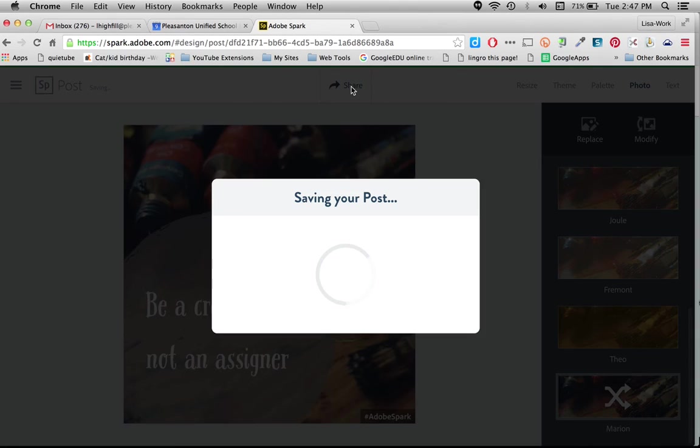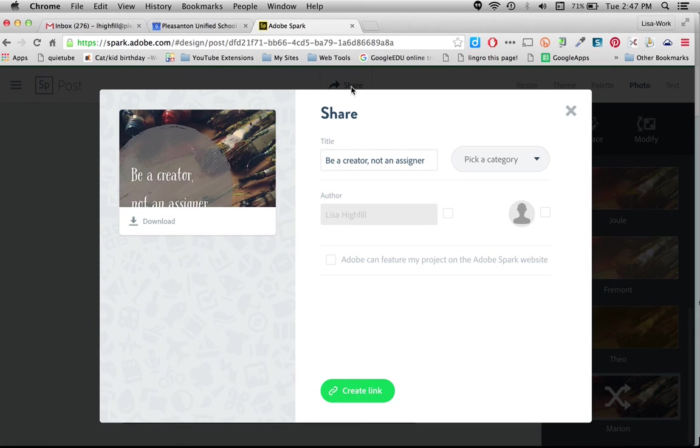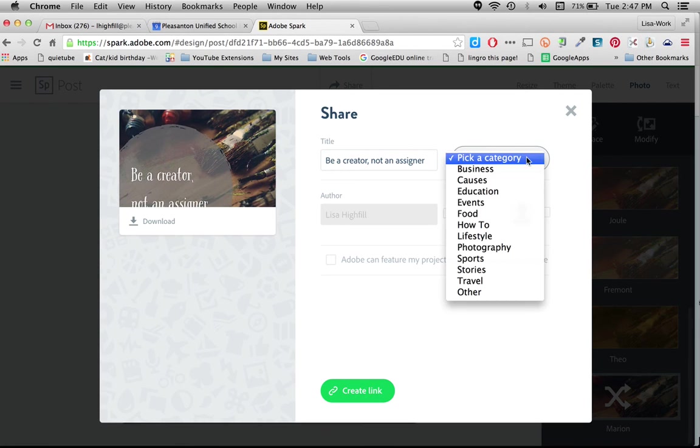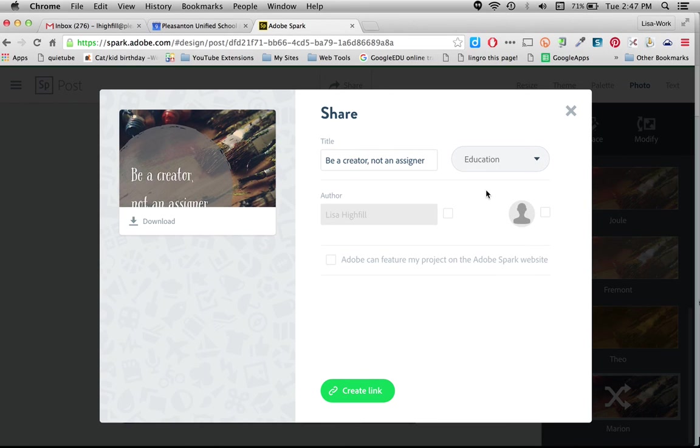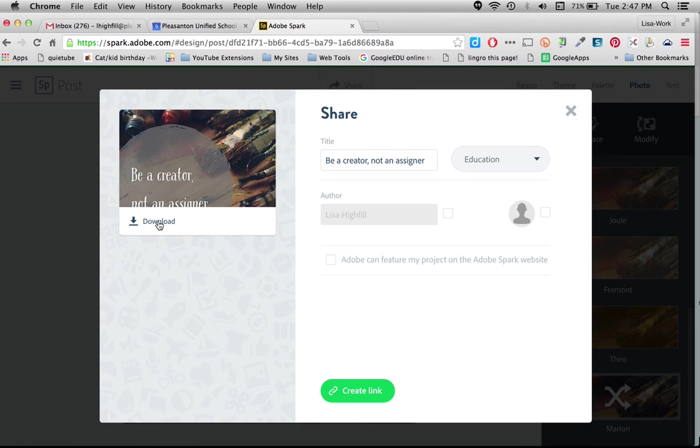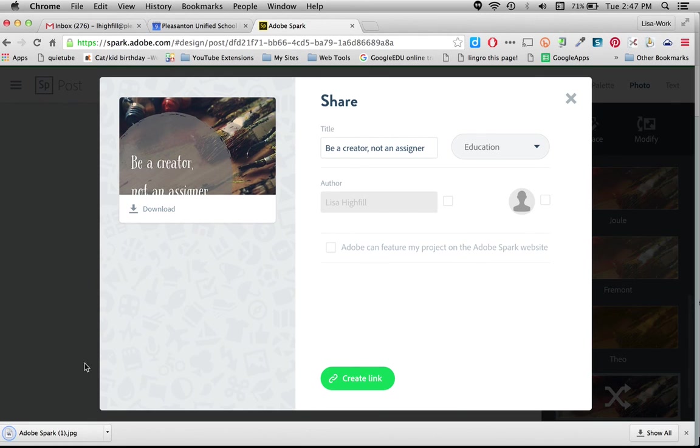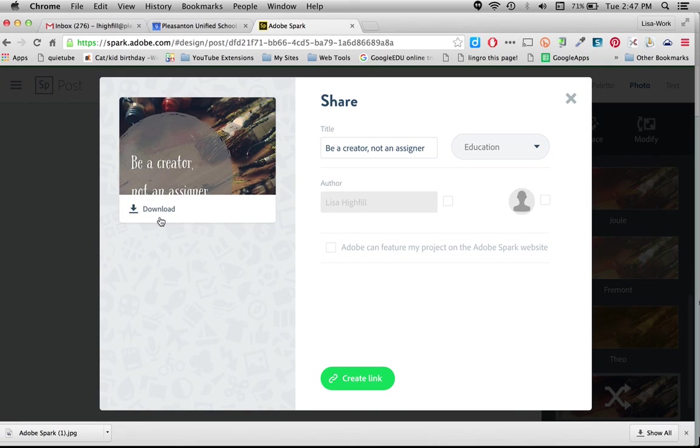It's saving my post. And I can pick a category, which I'm going to pick education. And I'm going to create a link. Now, from here, I can just download it, which is great to upload into a Padlet or onto a slide deck or anything like that. So I'm going to push download. It will now show up on my computer down here. When I want to insert it into a Google slide or anywhere like that, I'm just going to say upload and I'll look in my downloads and it will show up there.